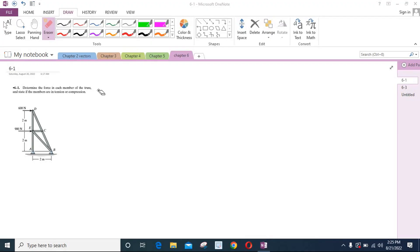Hi, welcome to the solutions manual. In this video, we will solve problem 6-1 from R.C. Hibbeler and Jimmink Statics 12th edition. According to this problem, we have to determine the force in each member of the truss and state if the members are in tension or compression.